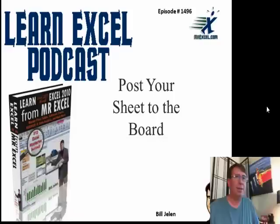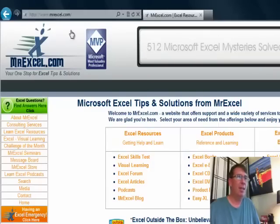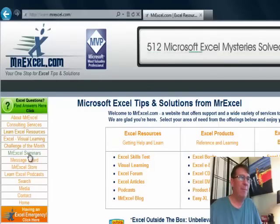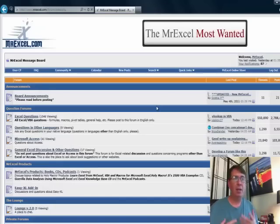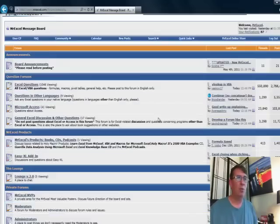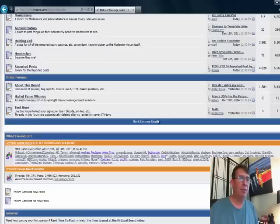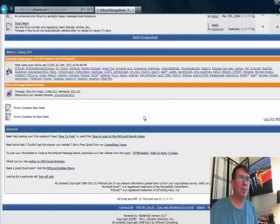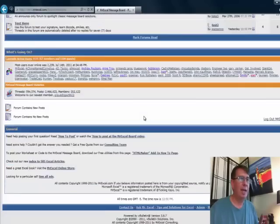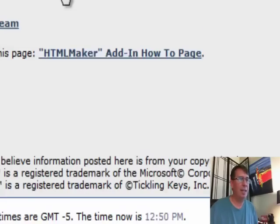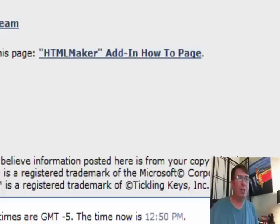Today we're talking about the message board at MrExcel.com. The message board is that place where the great community of folks are out there answering Excel questions all day. Down here, there's a link about to post your worksheet or code to the message board.